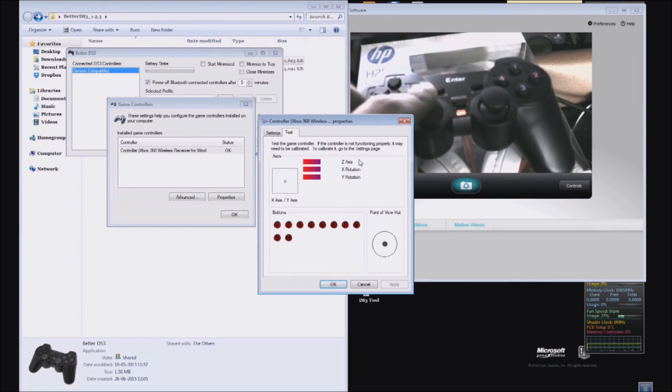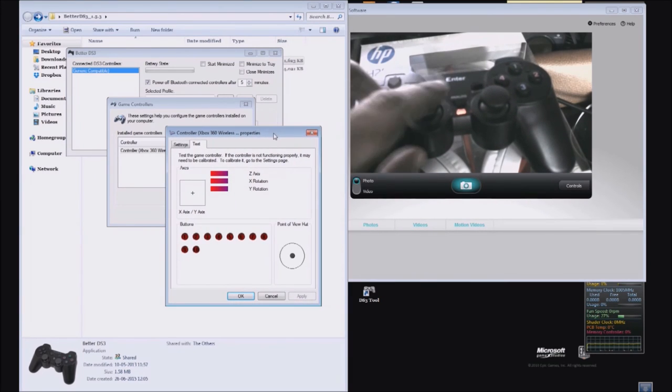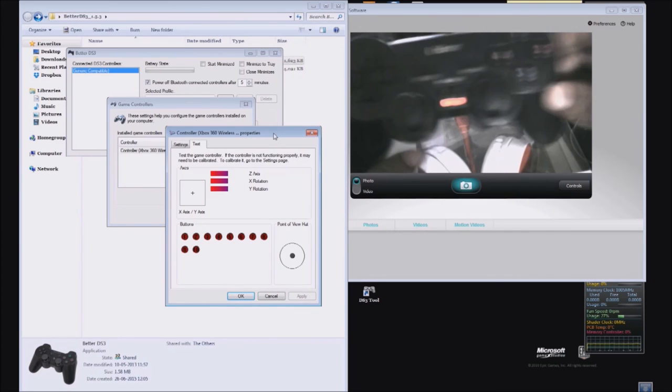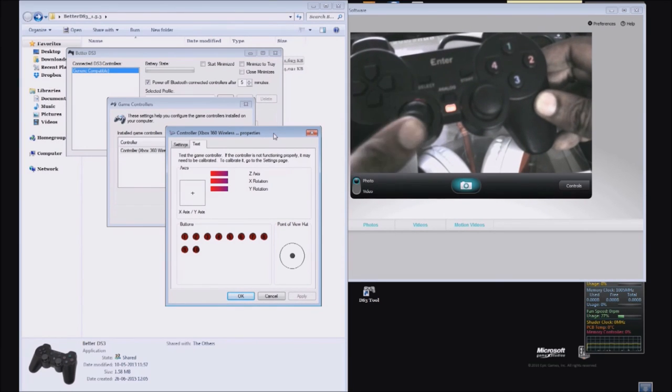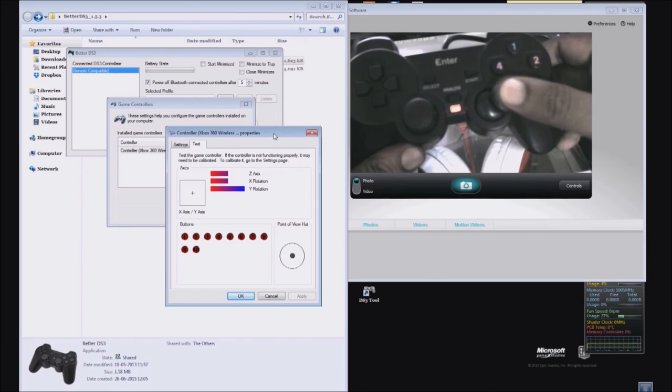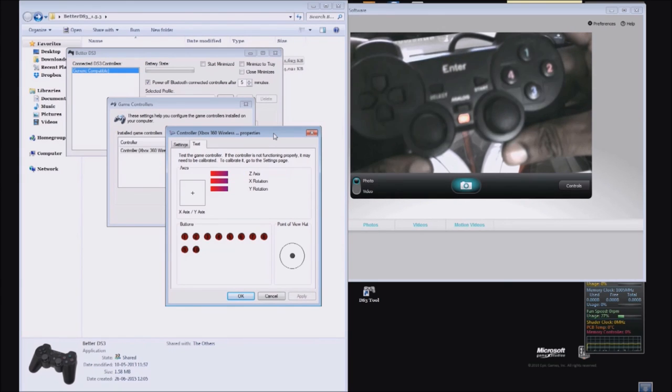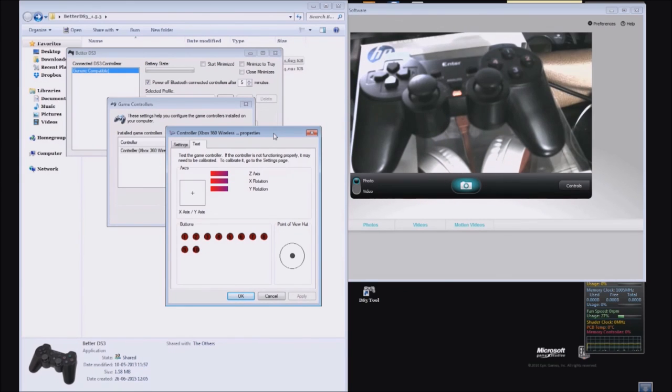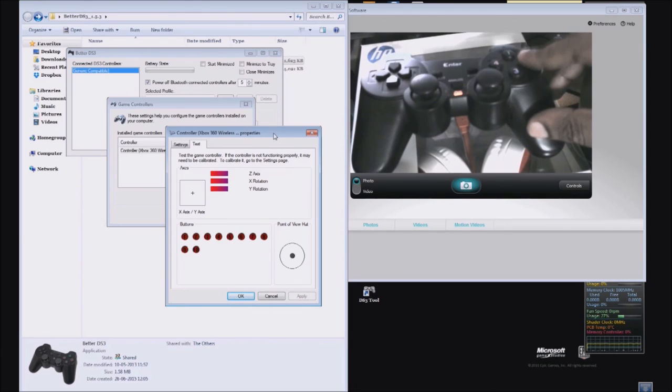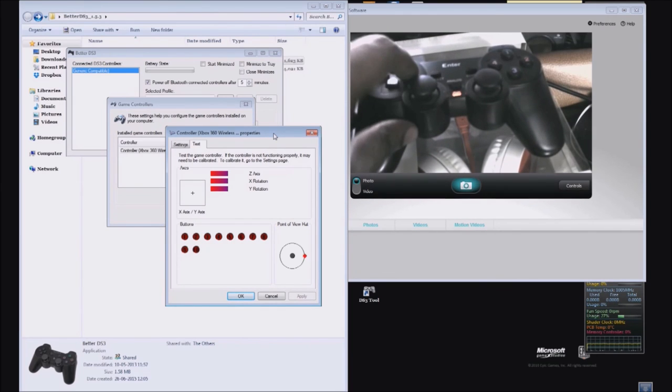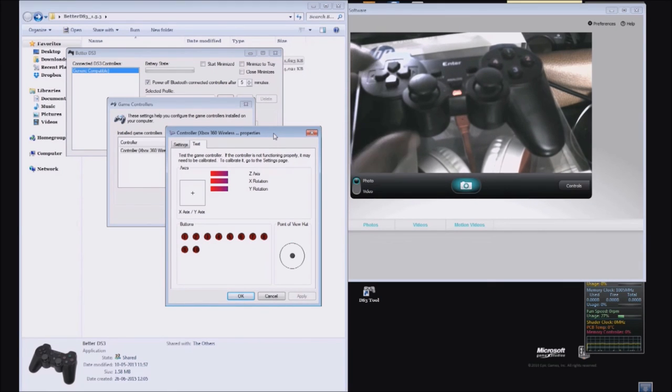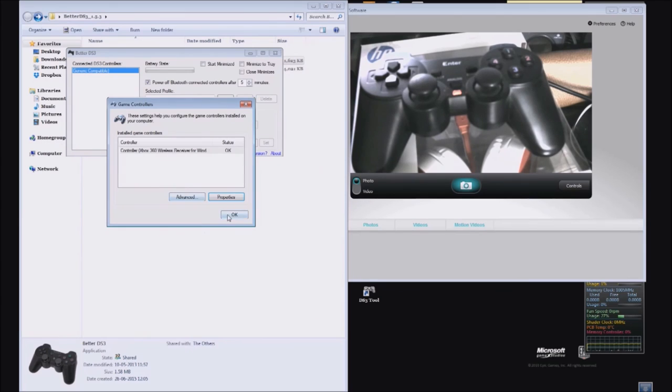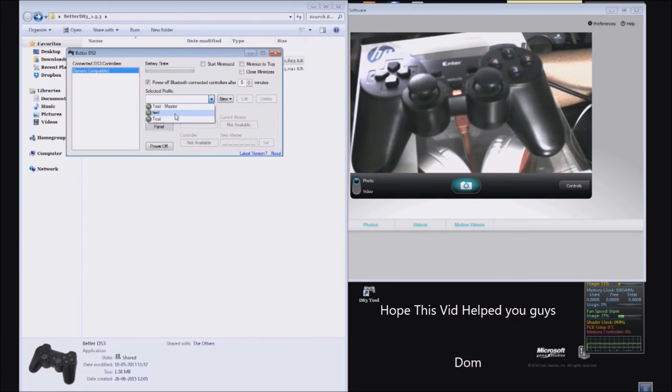Yes it is. Left analog is working, the right one is working as well, and so are all the buttons. That's all guys. This is how you connect any controller to a PC and use it for gaming.